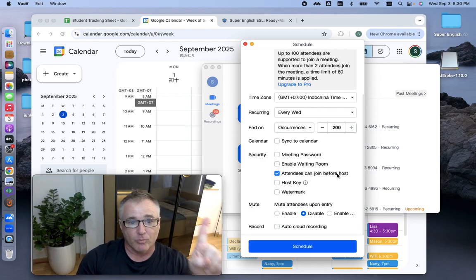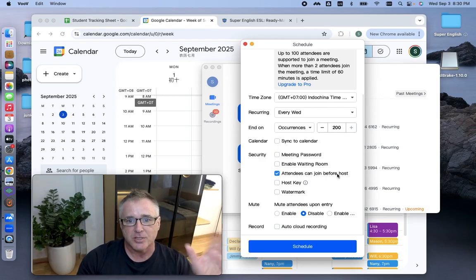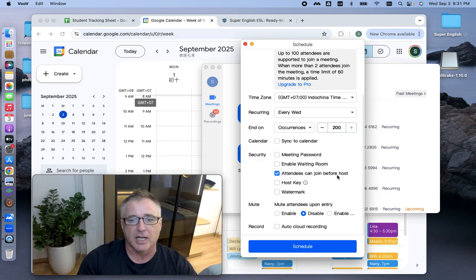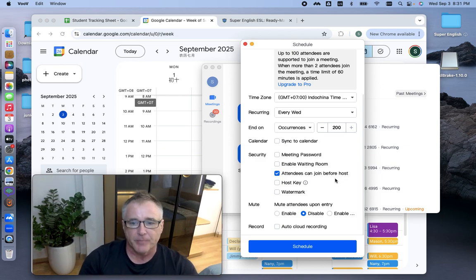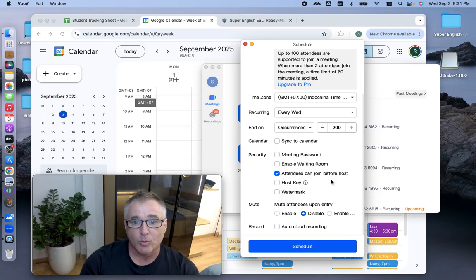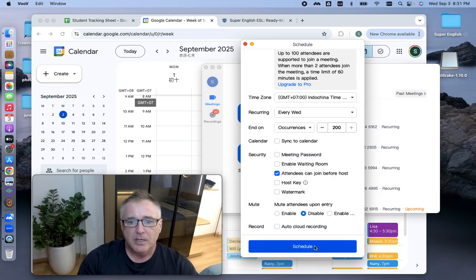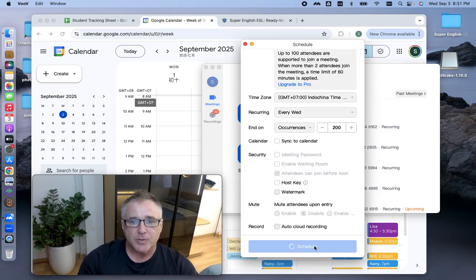And I also, it's set up as default that they can join before me. I go in one minute before the class starts. So a lot of times the student is there waiting for me. Sometimes they come a minute late or right on time. I come in one minute early. And then I hit schedule.